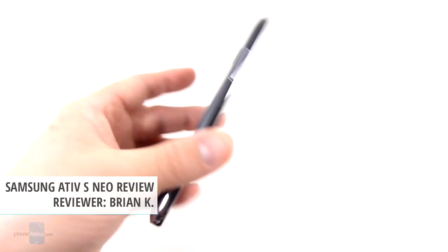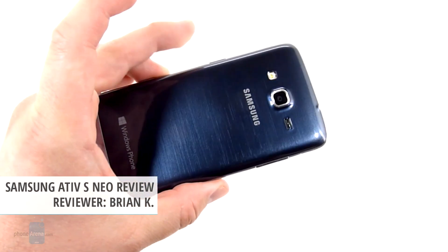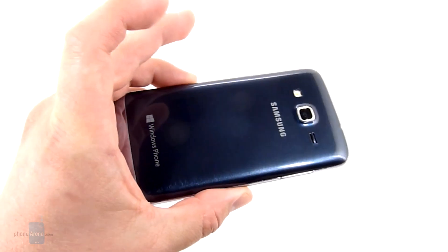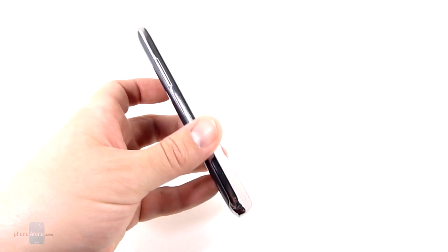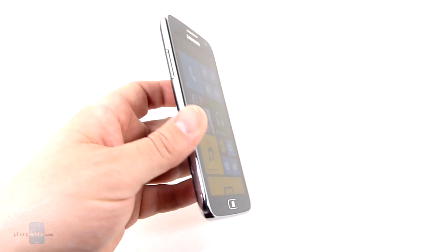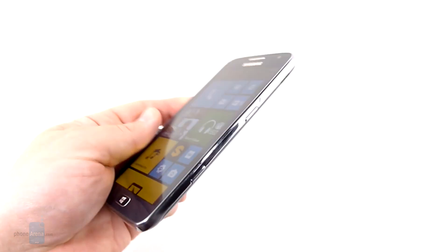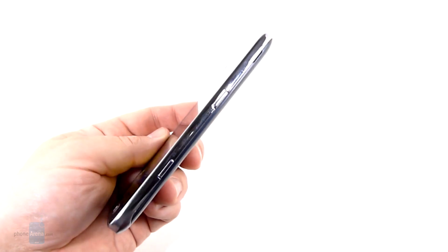Now this is the second Windows Phone 8 device offered by Sprint. The first of course is the HTC 8 XT which we just looked at a few weeks ago.